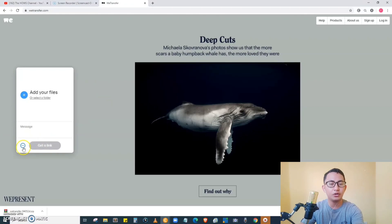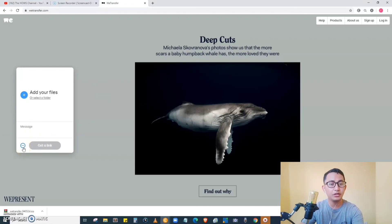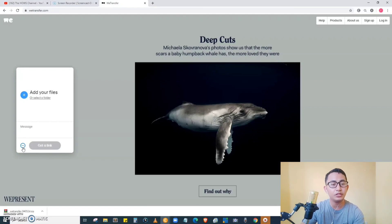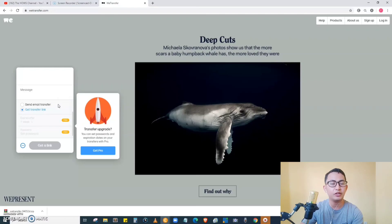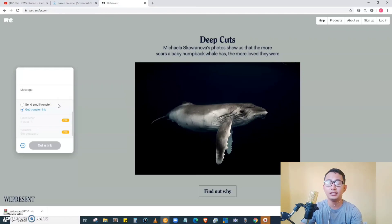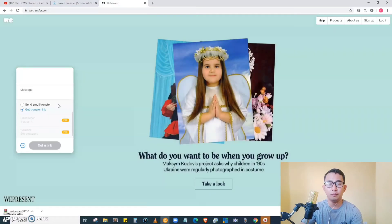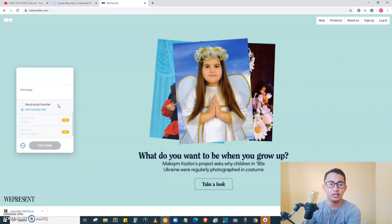There are two ways to upload or send a file. On the website, at the left side corner, we have a form. Below the form there is a three-dot symbol — just click it. Here we can see two options: 'Send email transfer' or 'Get a transfer link.' This time we are going to send a file by just getting the transfer link.